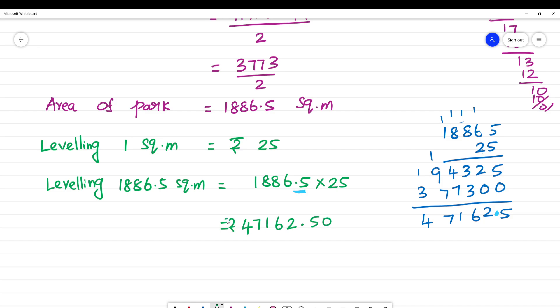So rupees 47,162.50 is the amount of money that has to be paid for leveling the park.